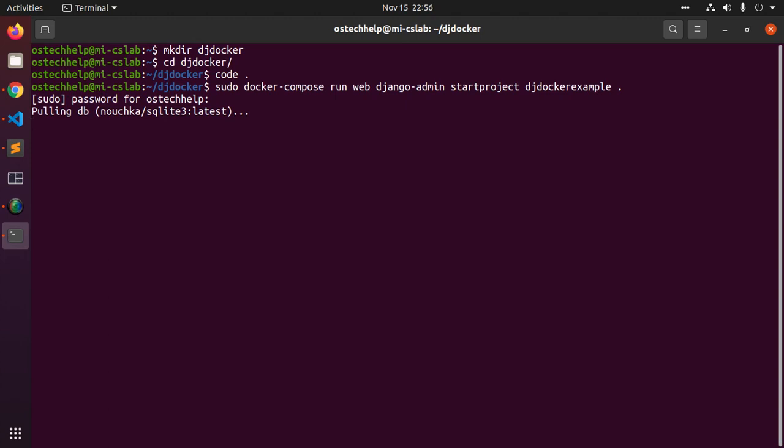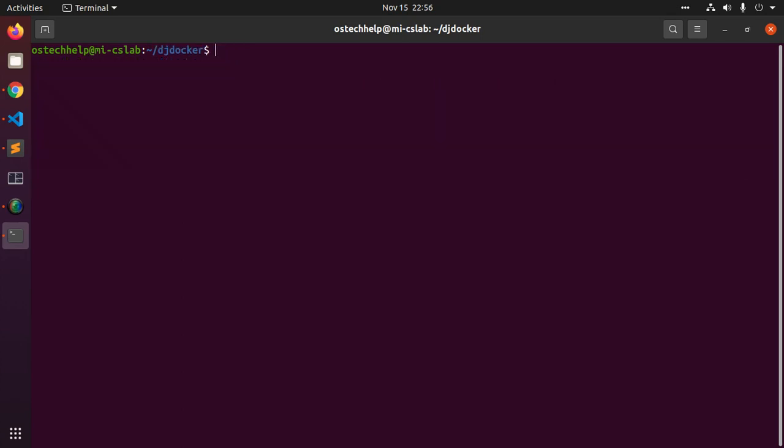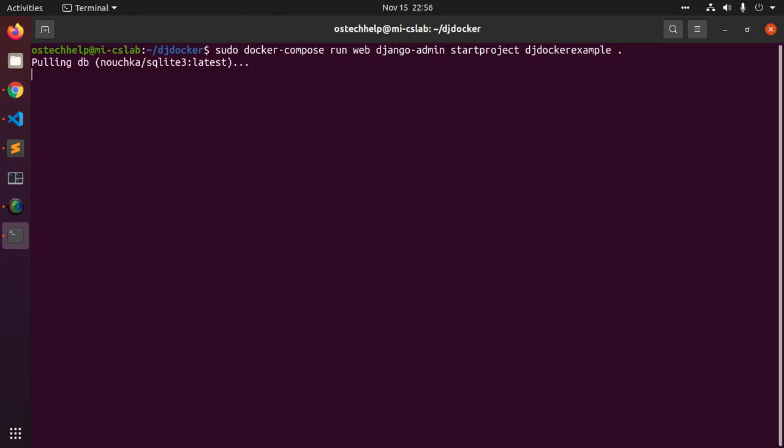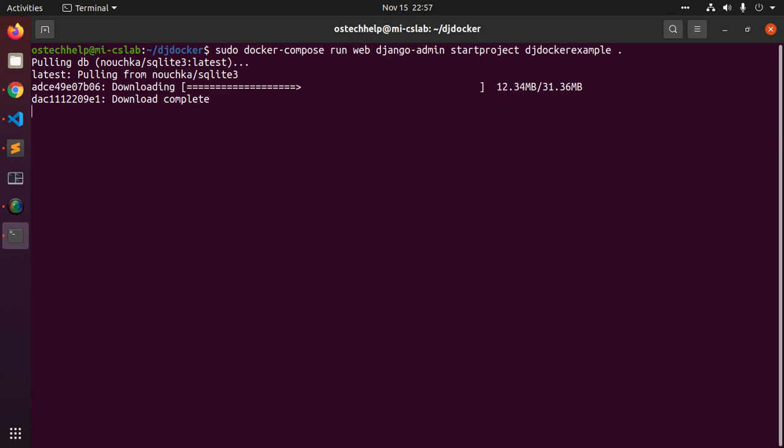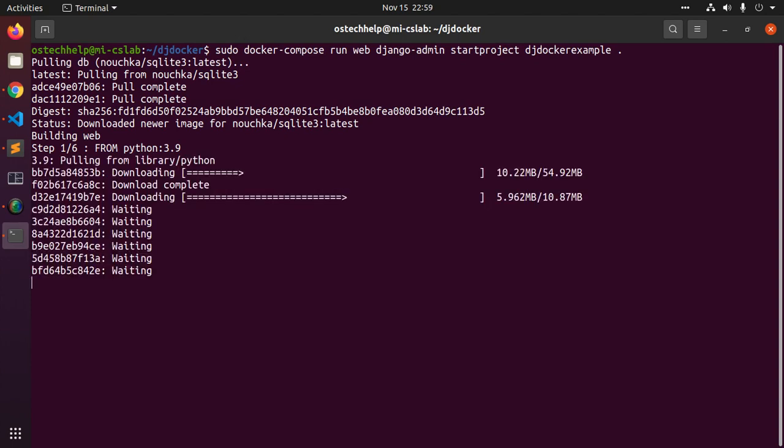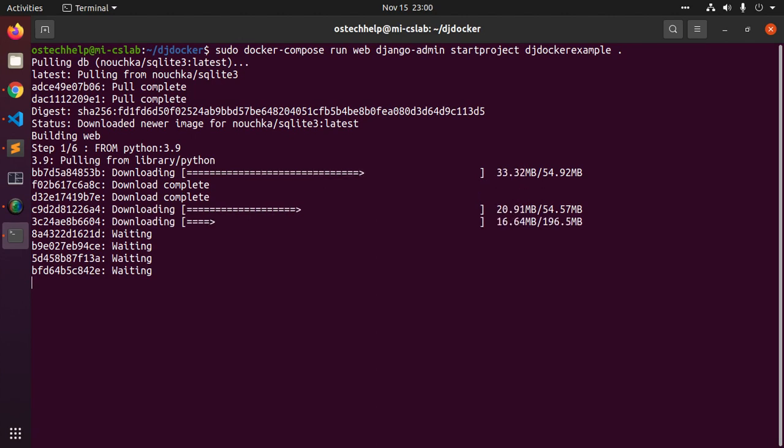This command tells Django to create a set of files and directories representing a Django project. After the docker-compose command completes, list the contents of your project.